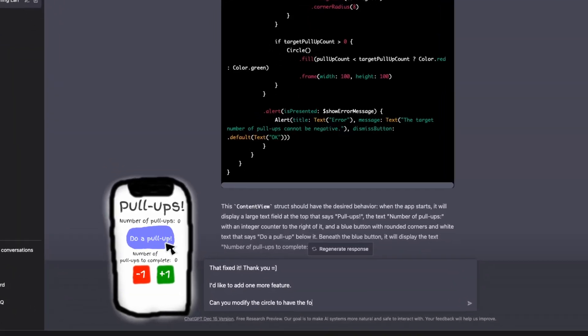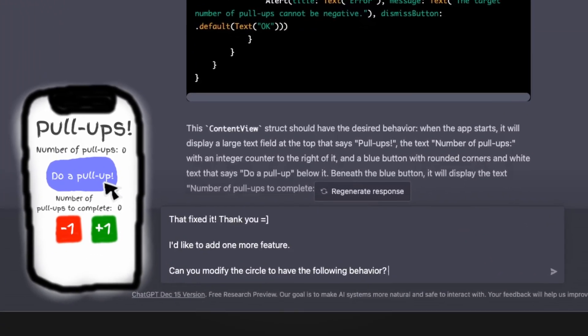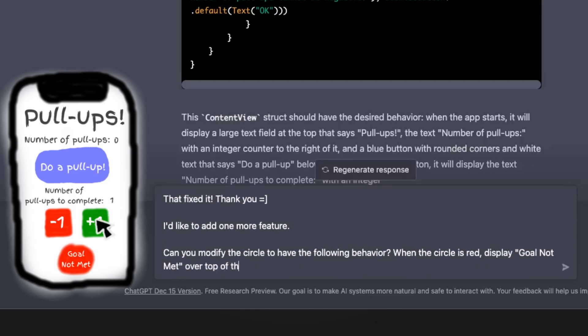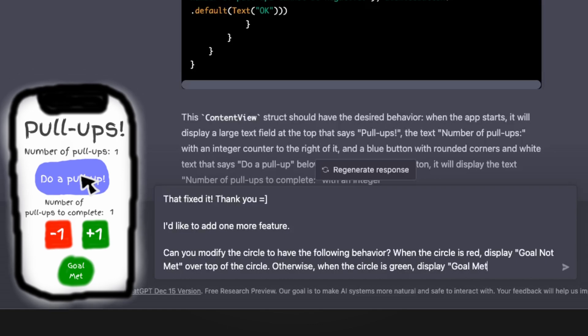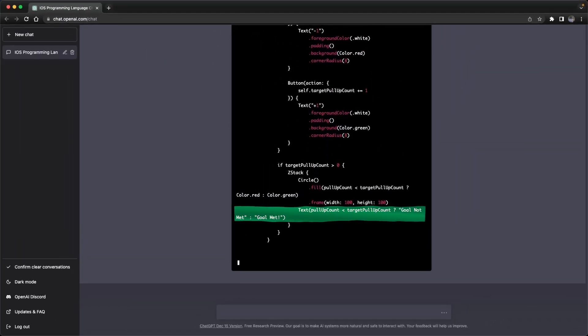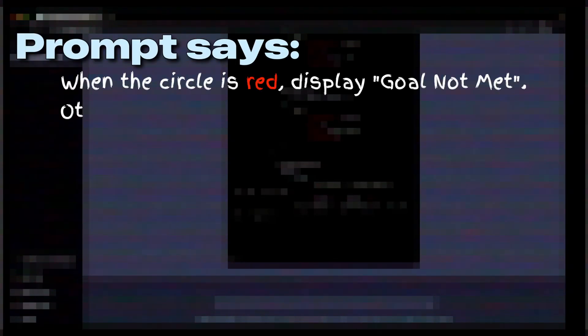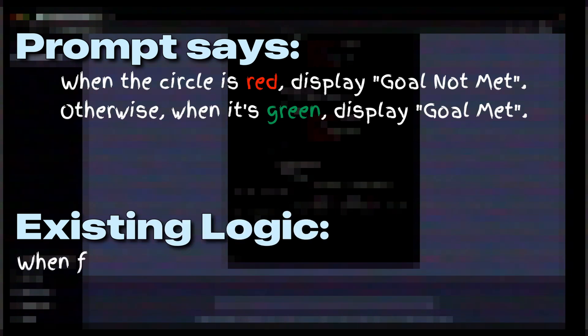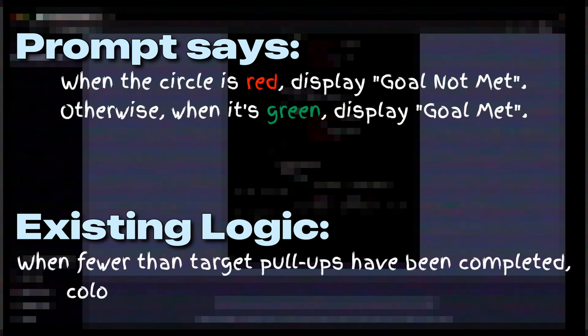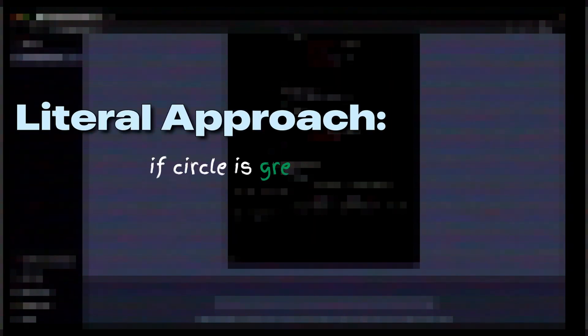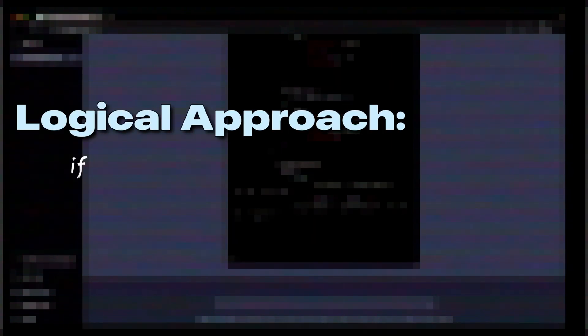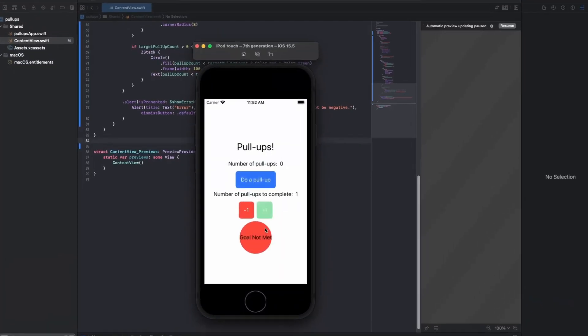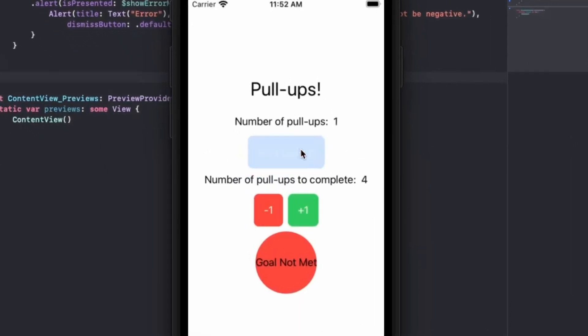After congratulating ChatGPT, I asked it to modify the app to have the following behavior. When the circle is red, display GoalNotMet over the top of the circle. Otherwise, when the circle is green, display GoalMet. ChatGPT adds this logic as a ternary expression. And interestingly, I asked that the text displayed depend on the color of the circle. However, the color of the circle depends on the number of pull-ups completed relative to the target number of pull-ups. Rather than inspecting the color of the circle to determine what the text should be, ChatGPT correctly infers that it is more logical to base the text off the number of pull-ups. And yeah, if you were wondering, this works.